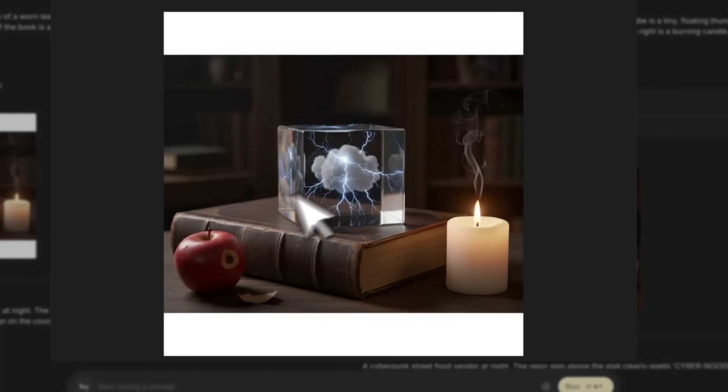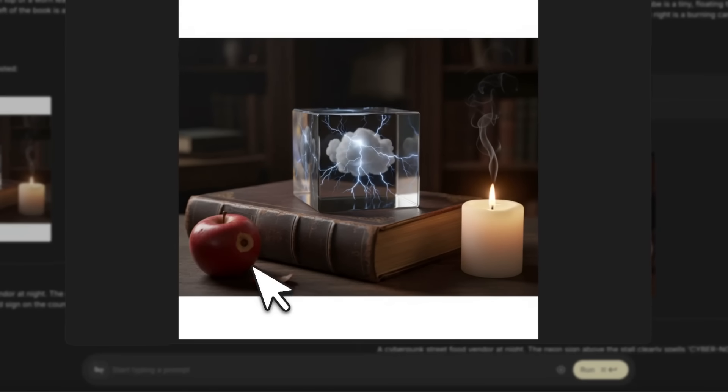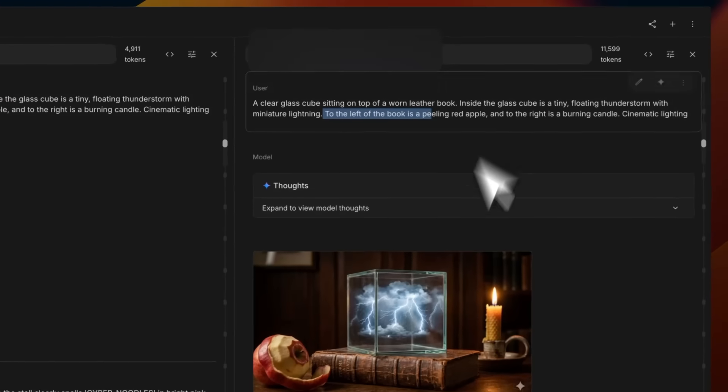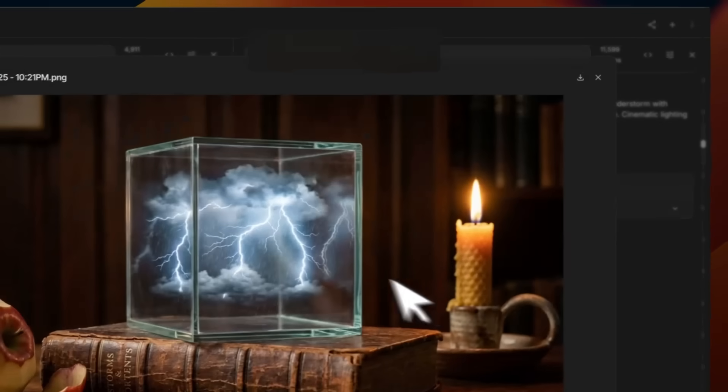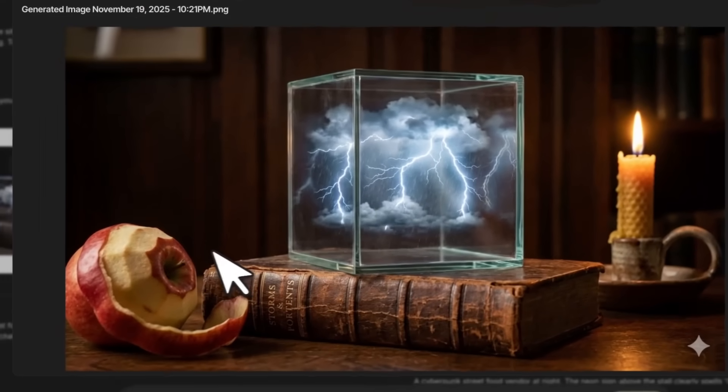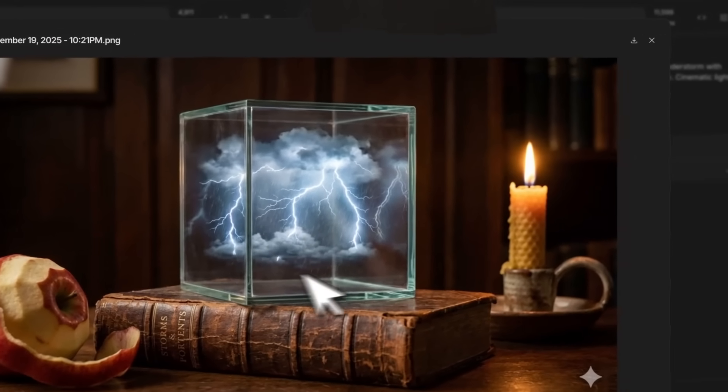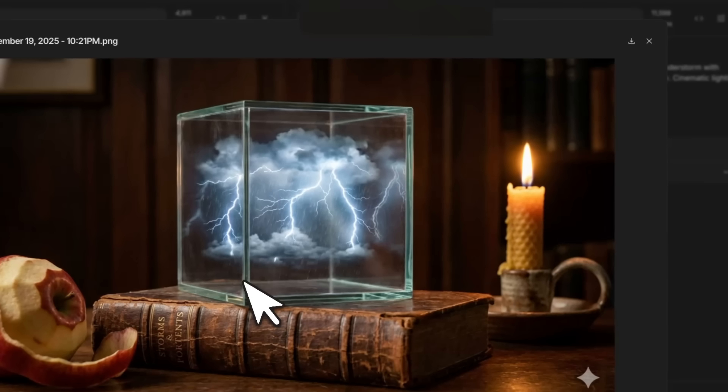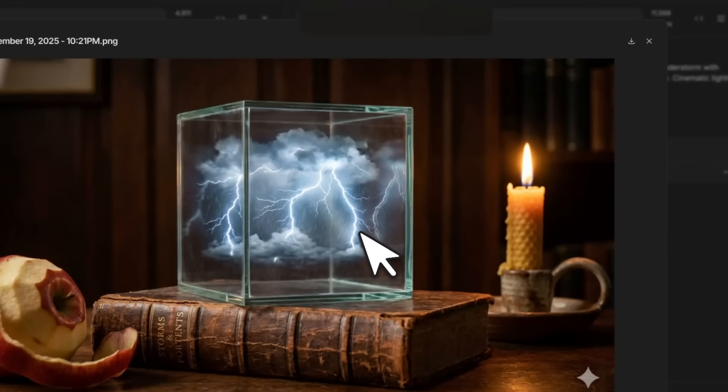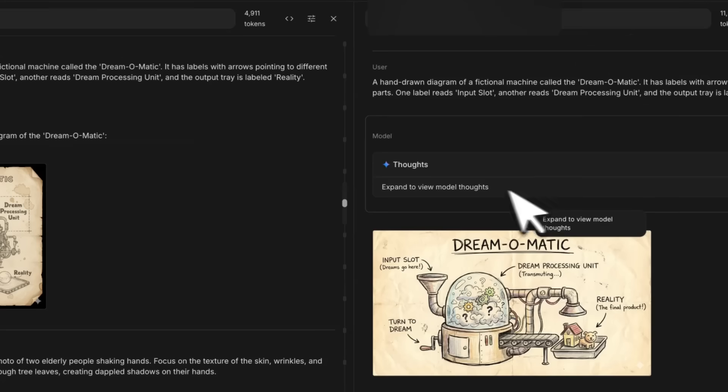If you look at the output of Nano Banana, you actually see an apple, a candle, and that cube in the right placement. However, you can see somebody took a bite from the apple. In the case of Nano Banana Pro, it generates perfect results at a much higher resolution and much higher quality.